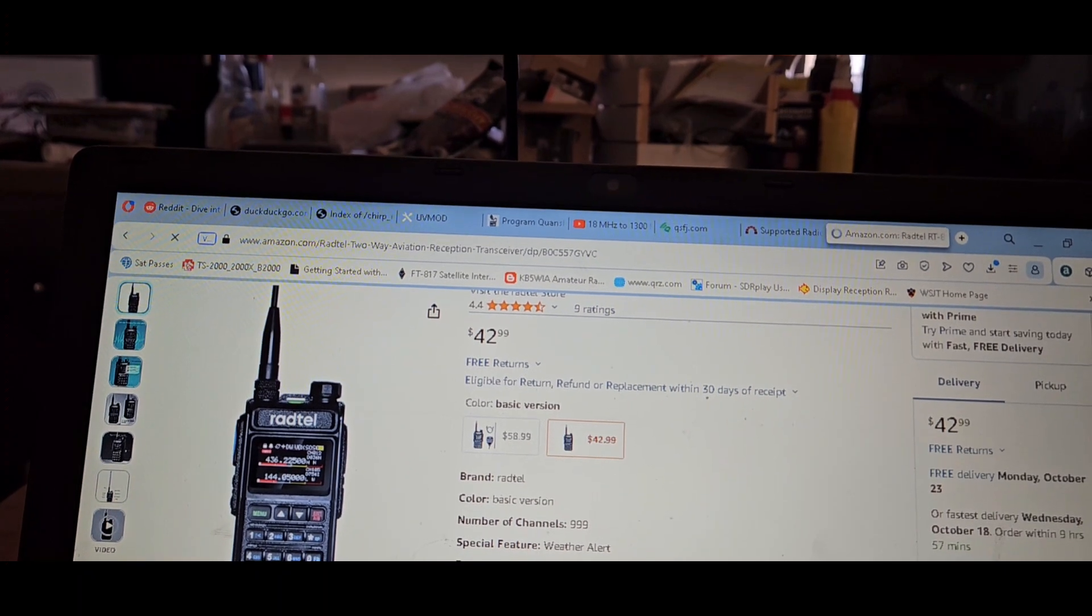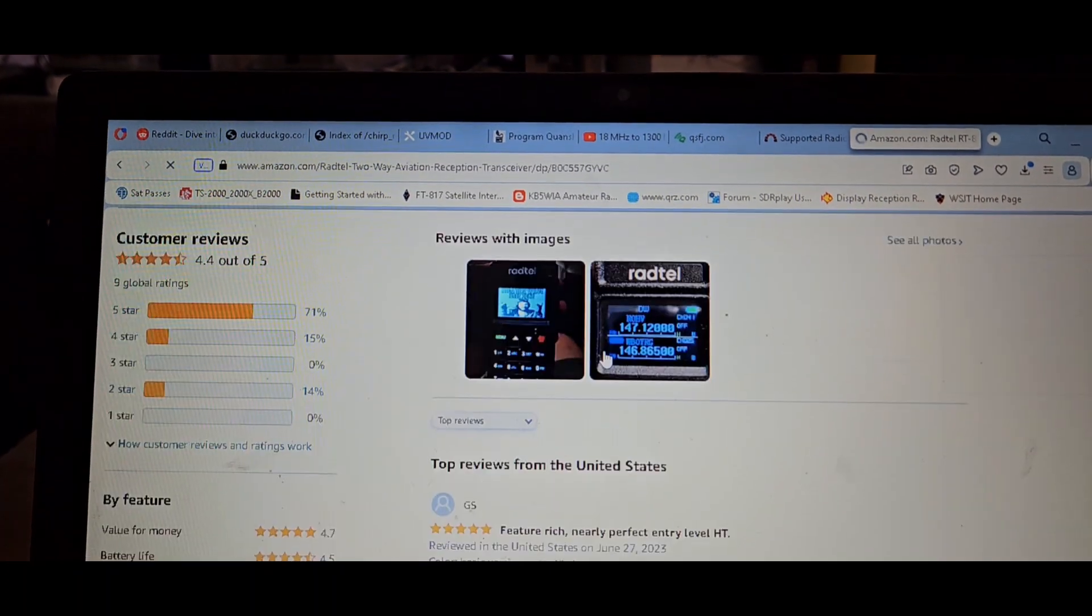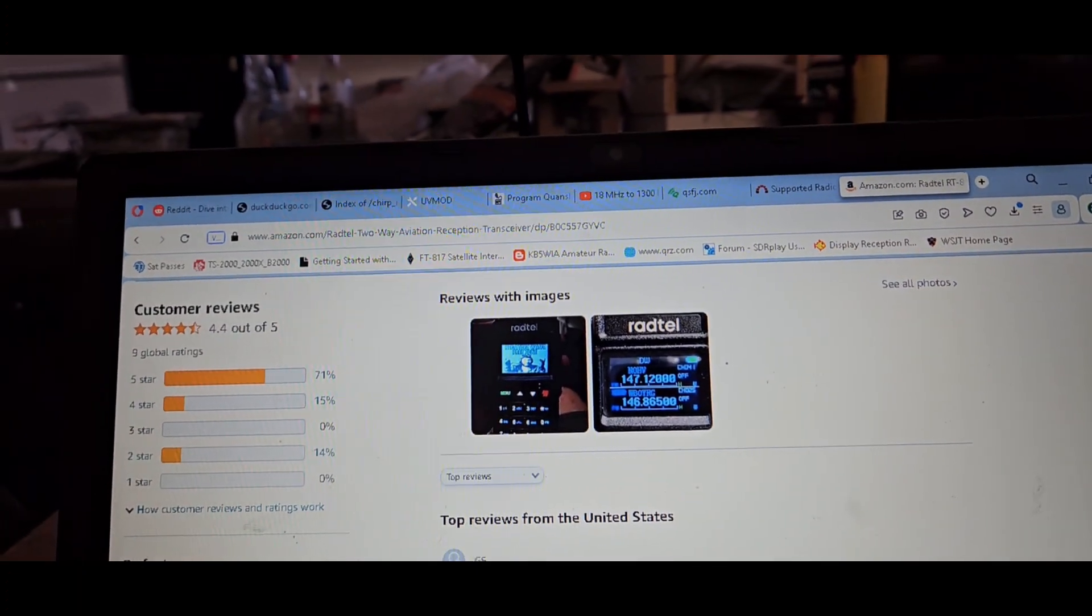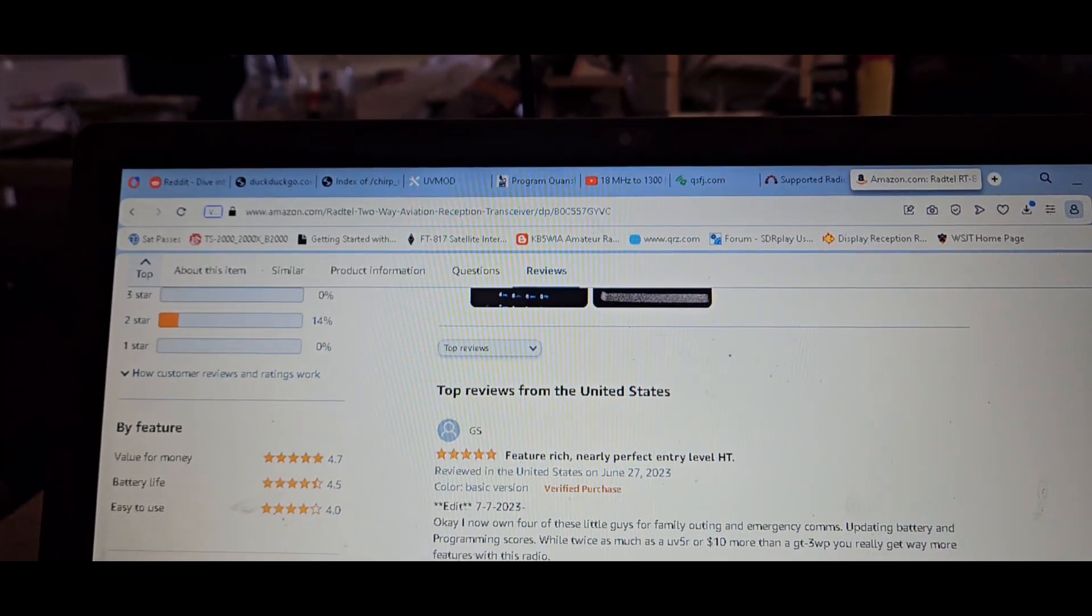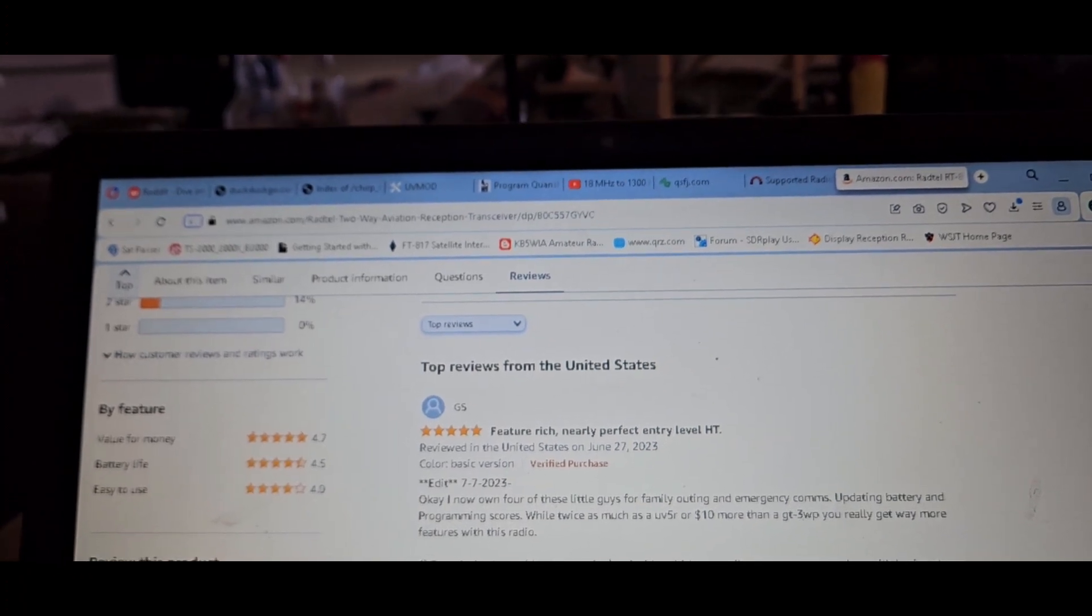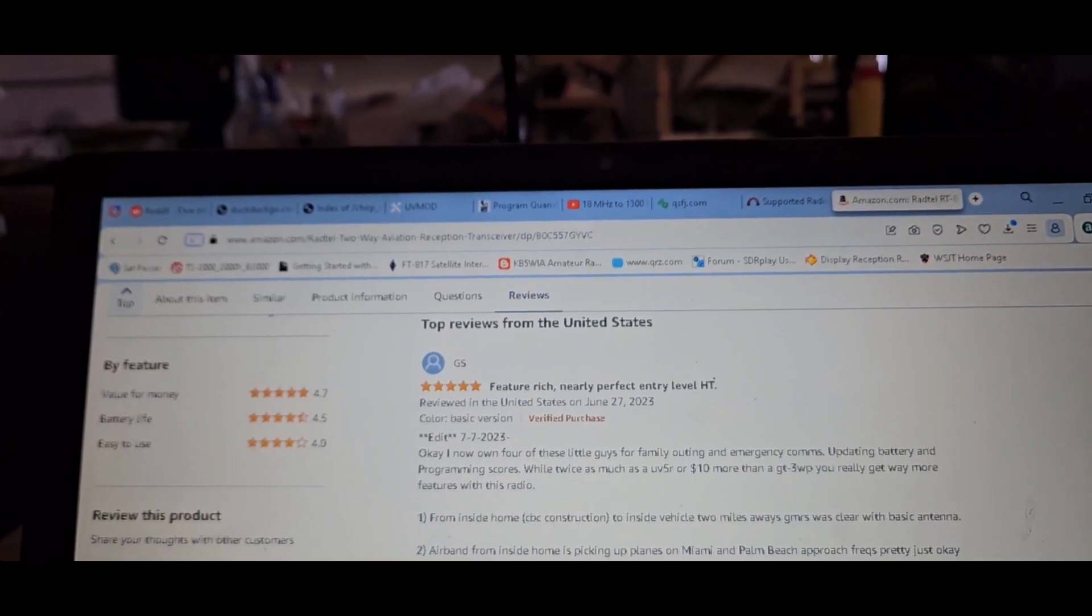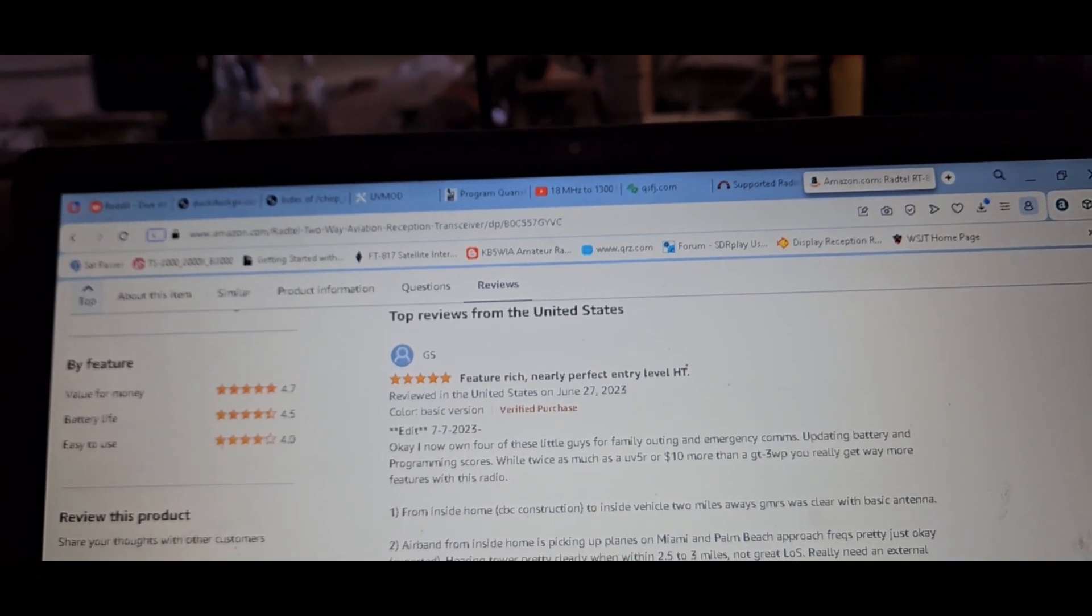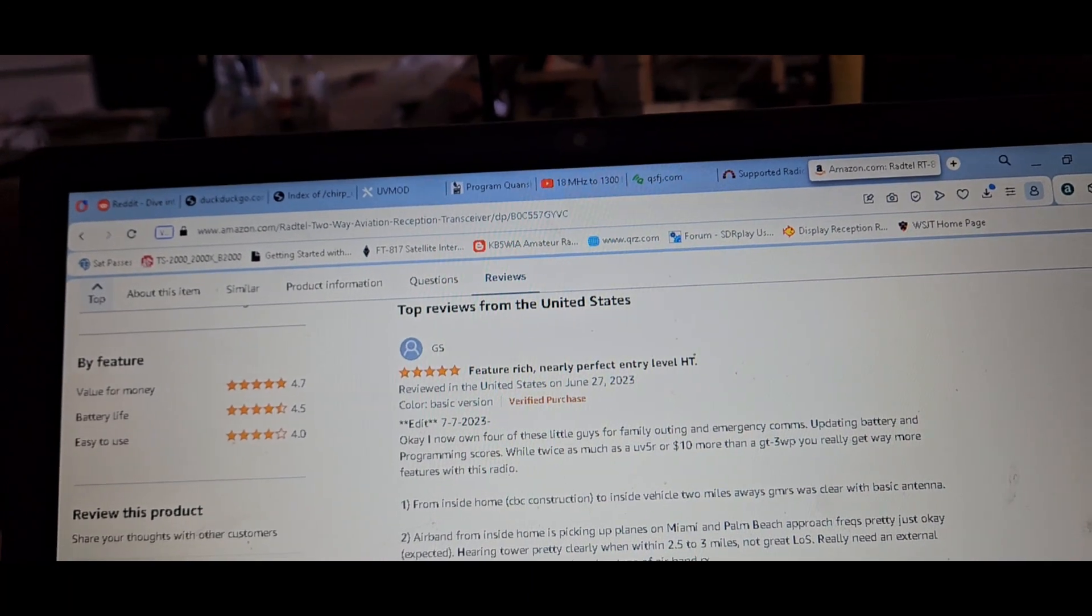GS says feature-rich, nearly perfect entry-level HT. He explains the same thing about the air band, basically it works good but you need a better antenna, it's not sensitive. He says CHIRP Next project has corrected some formatting issues so adding and importing channel memories from other HTs is way easier now.